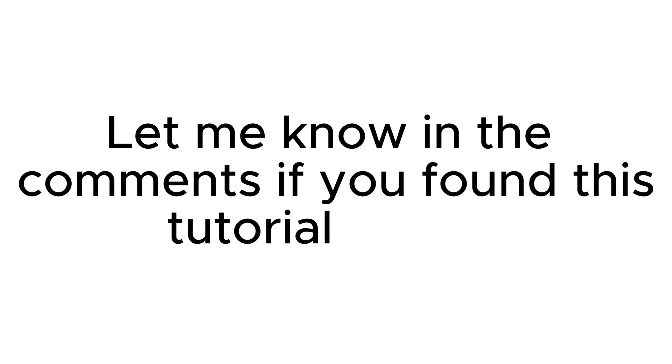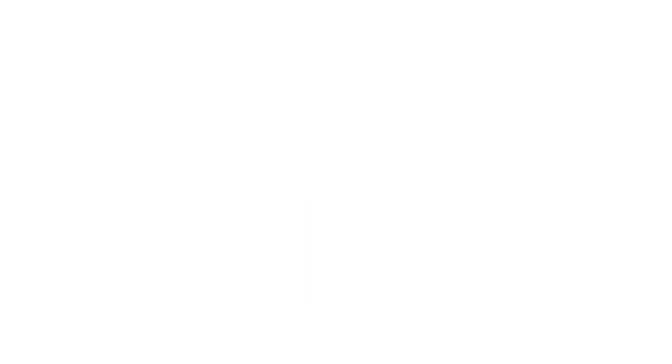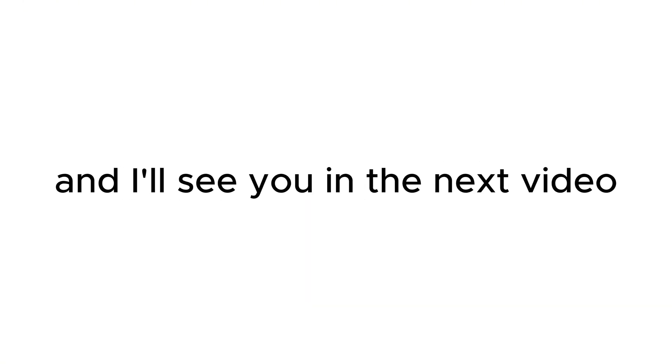Let me know in the comments if you found this tutorial helpful or if you have any questions. Don't forget to like, subscribe, and hit the notification bell for more content like this. Thanks for watching and I'll see you in the next video.